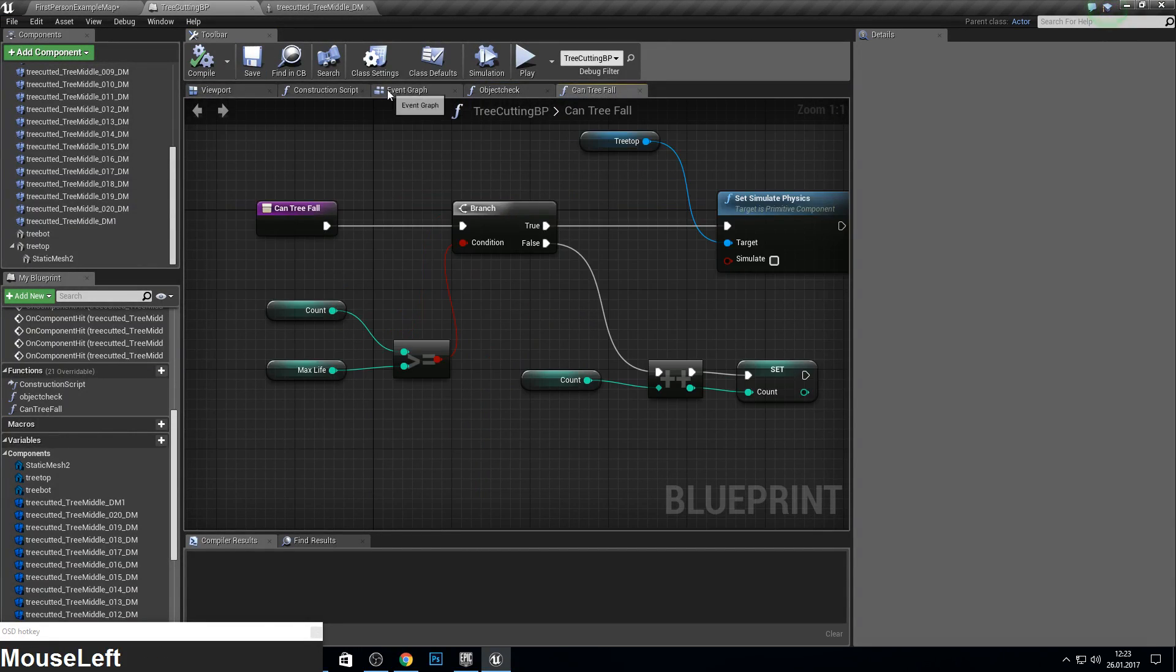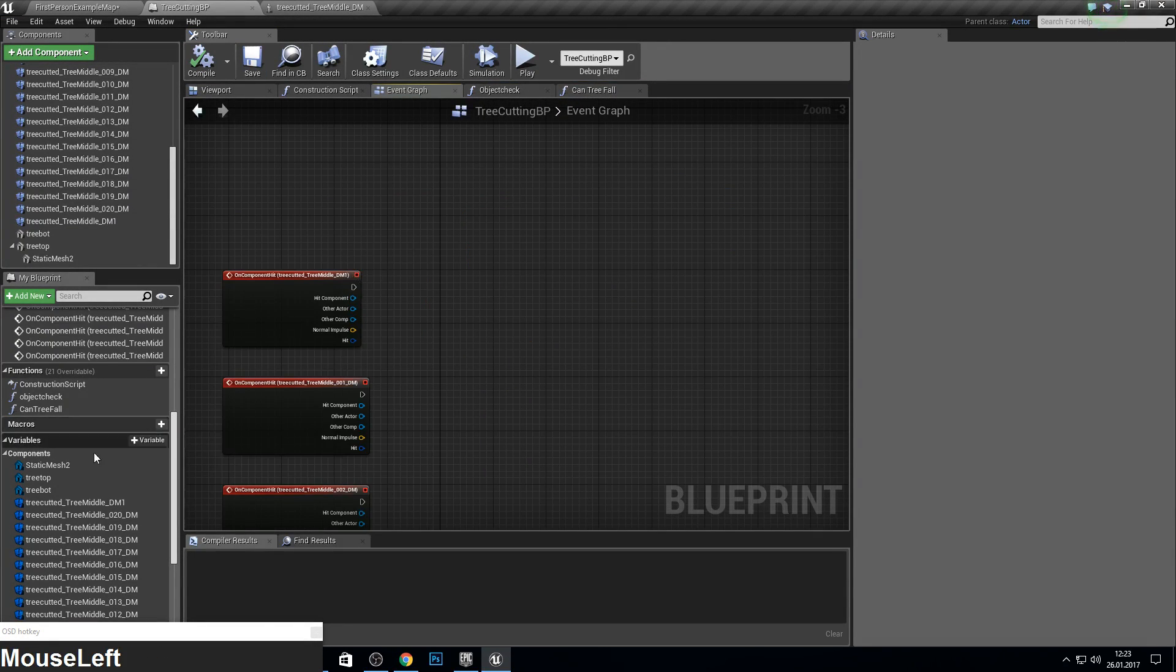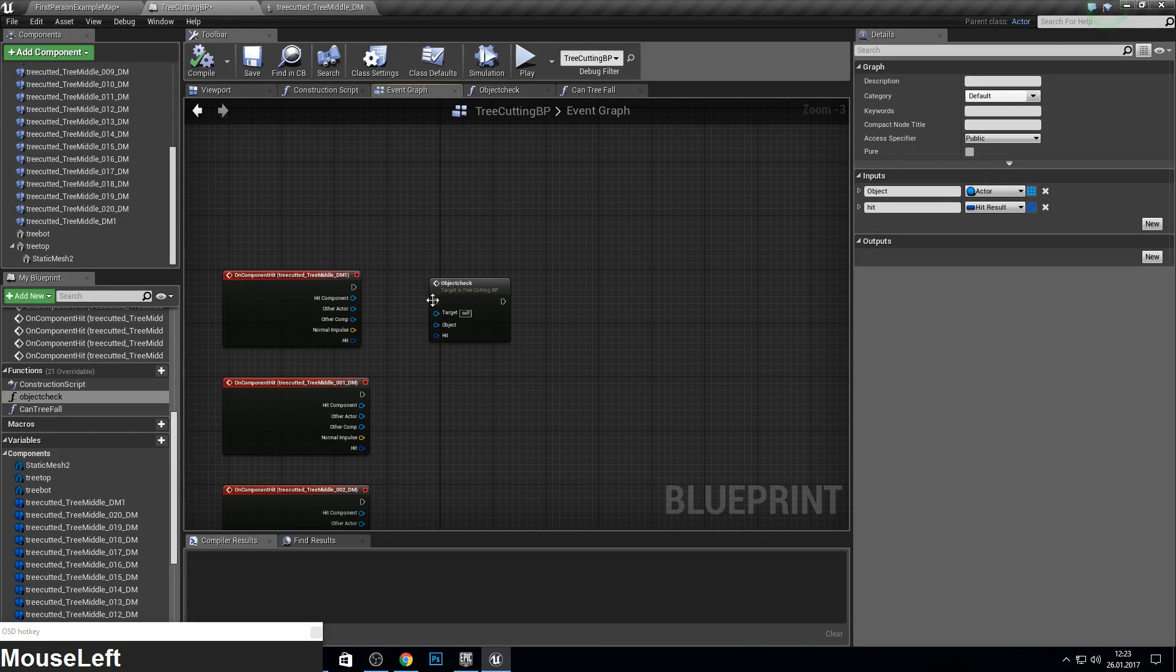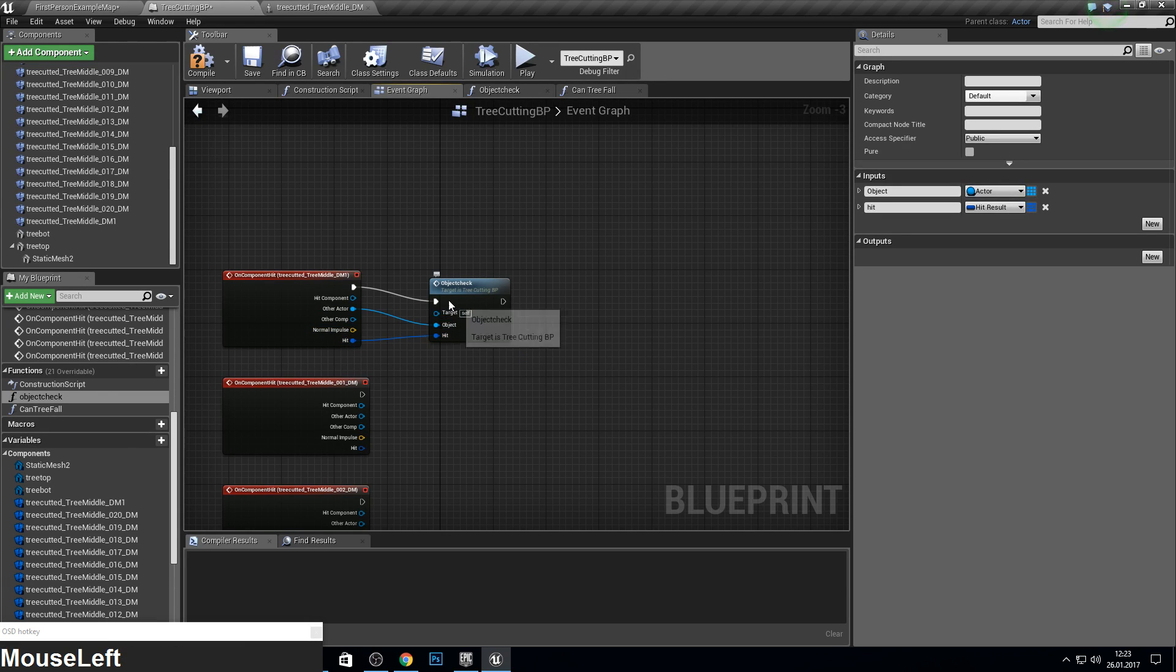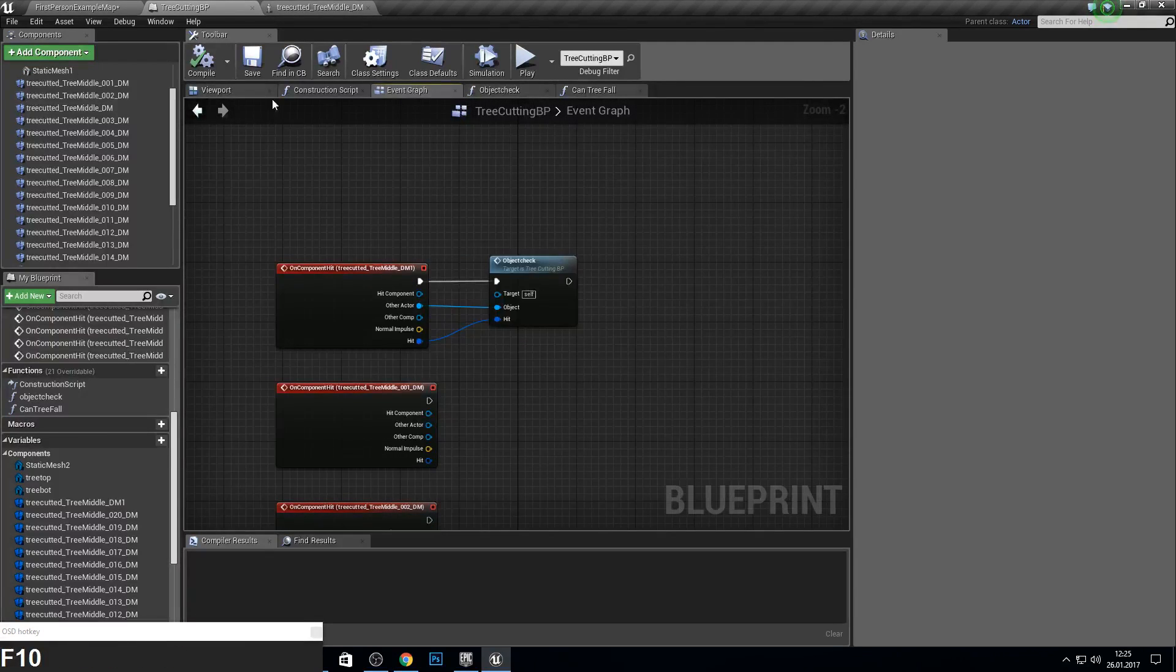So now we go to our event graph and just pull in the object check. Get the other actor and get the hit.